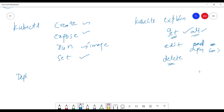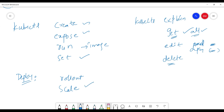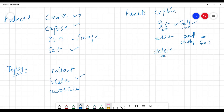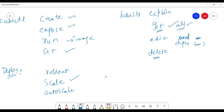Next are deploy commands. We have kubectl rollout for managing deployments. We also have kubectl scale to scale up or down the number of replicas — you specify the new size. There is also kubectl autoscale, which handles automatic replication and scaling for your deployments and applications.